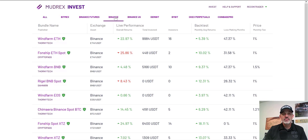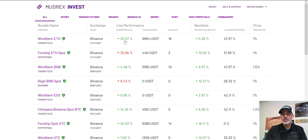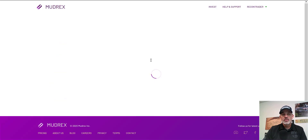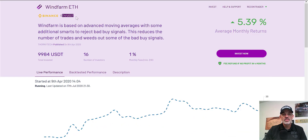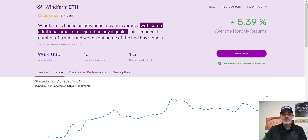I've clicked on Binance exchange, eliminating all the other exchanges you could use. The first one seems to have a pretty good return and a decent monthly average — and they happen to be the most popular as far as investors go. Let's click on Wind Farm. You can see they'll be investing in the ETH/USD pair, and it's based on moving averages with some additional logic to reject bad signals — not exactly how I'd like to see that worded.